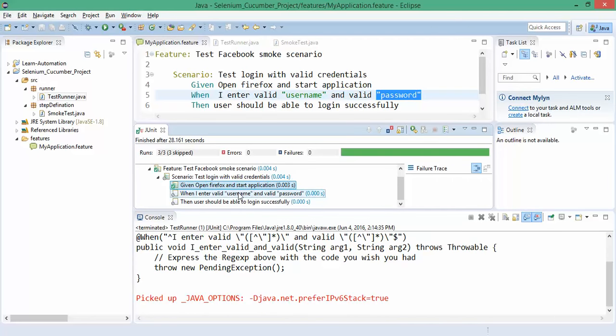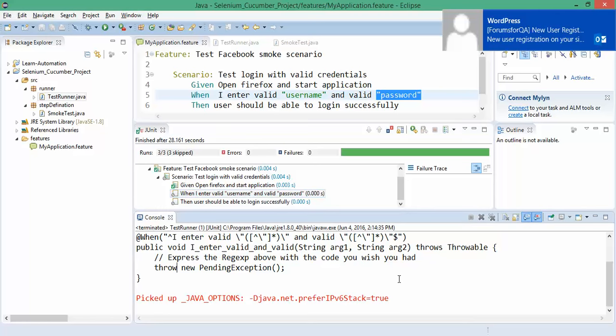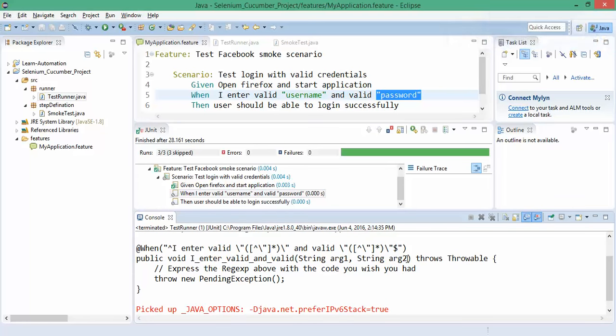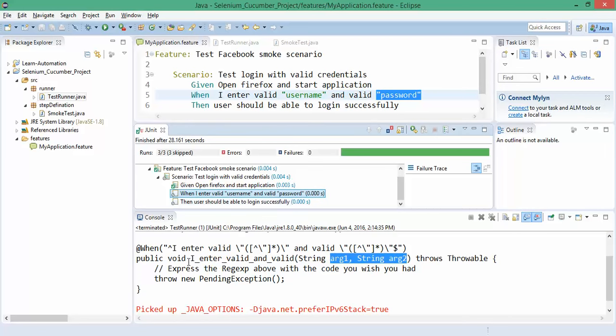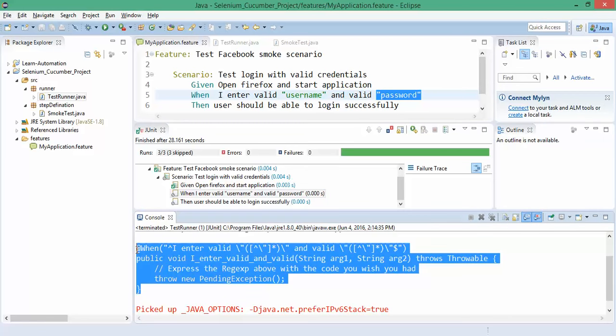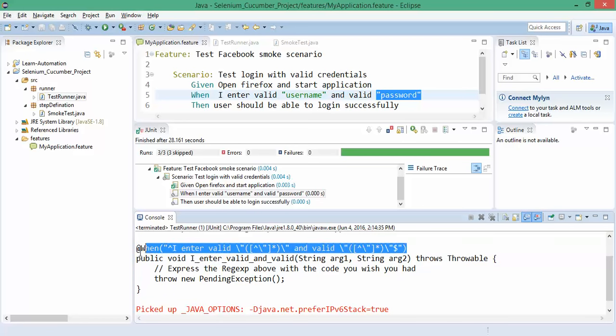It will ask you to please pass the parameters. Since we have passed the parameter, it's giving me the skeleton - you need to write the method in this way. Don't change the complete code, only take this particular line. Go to your smoke test.